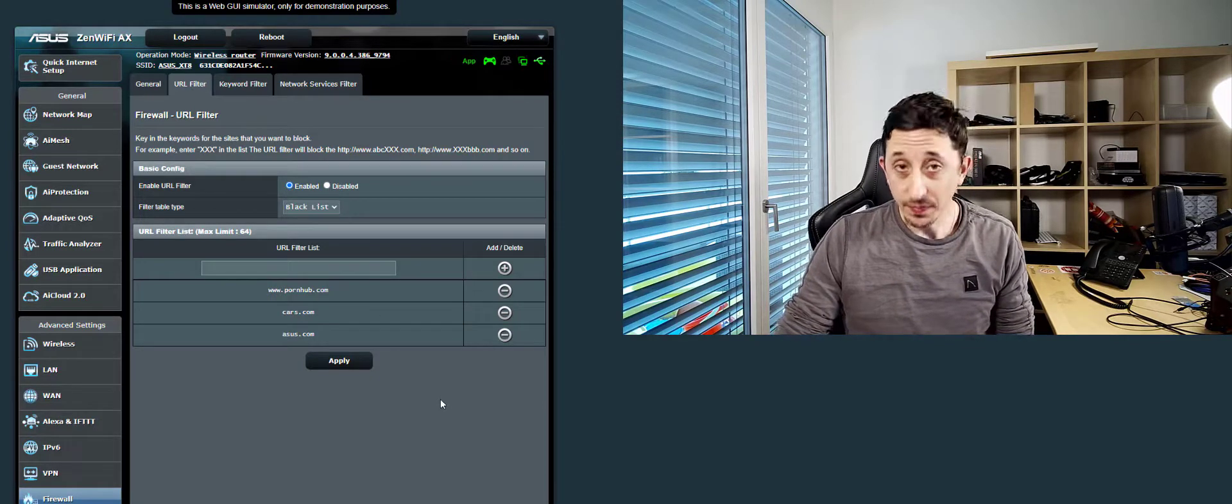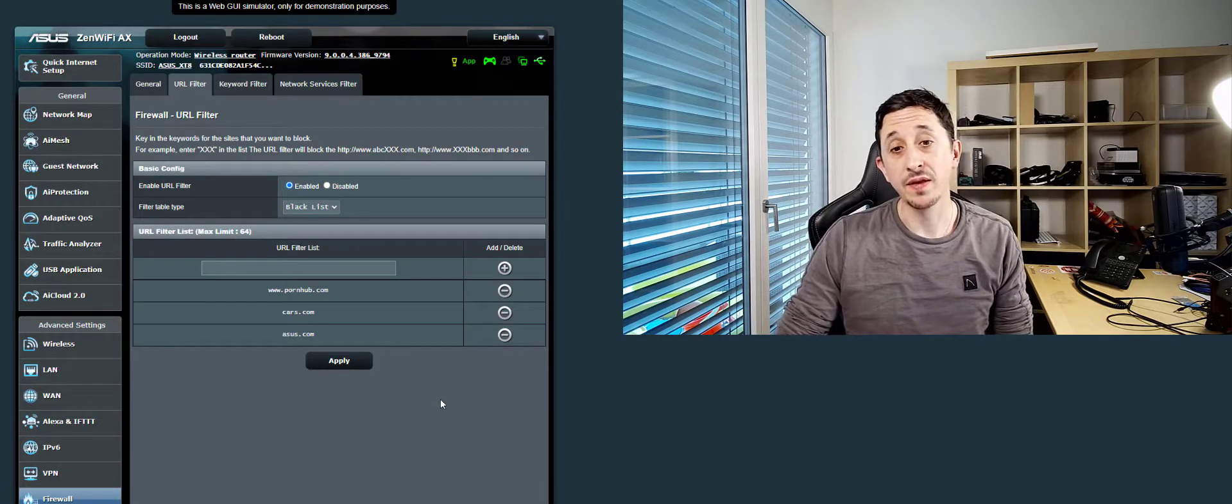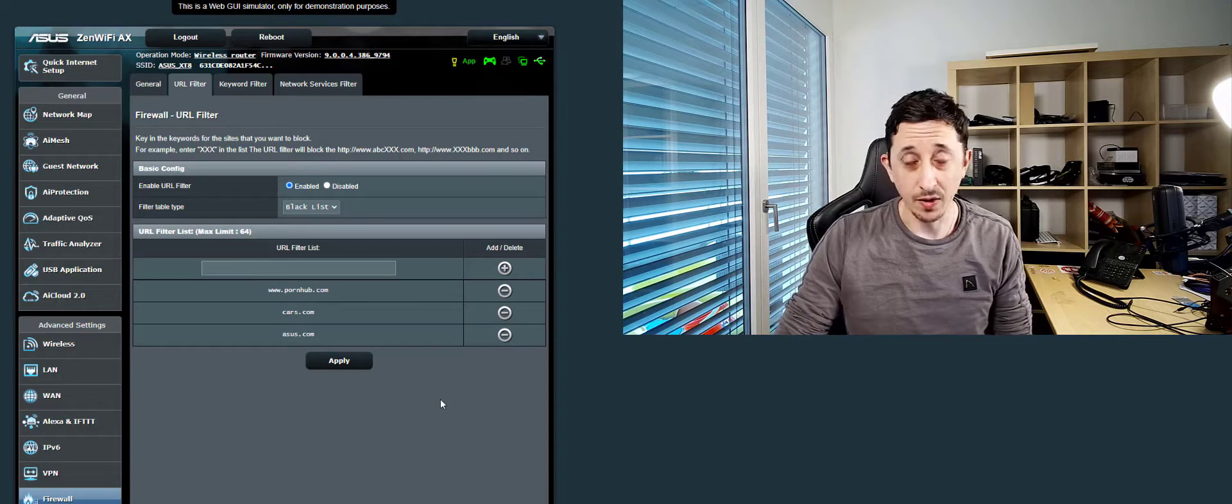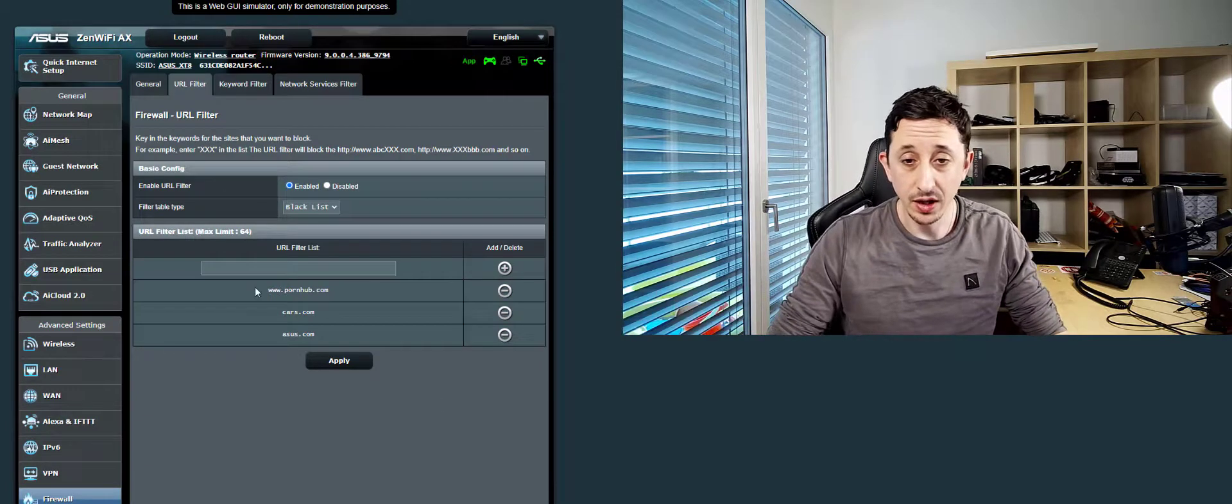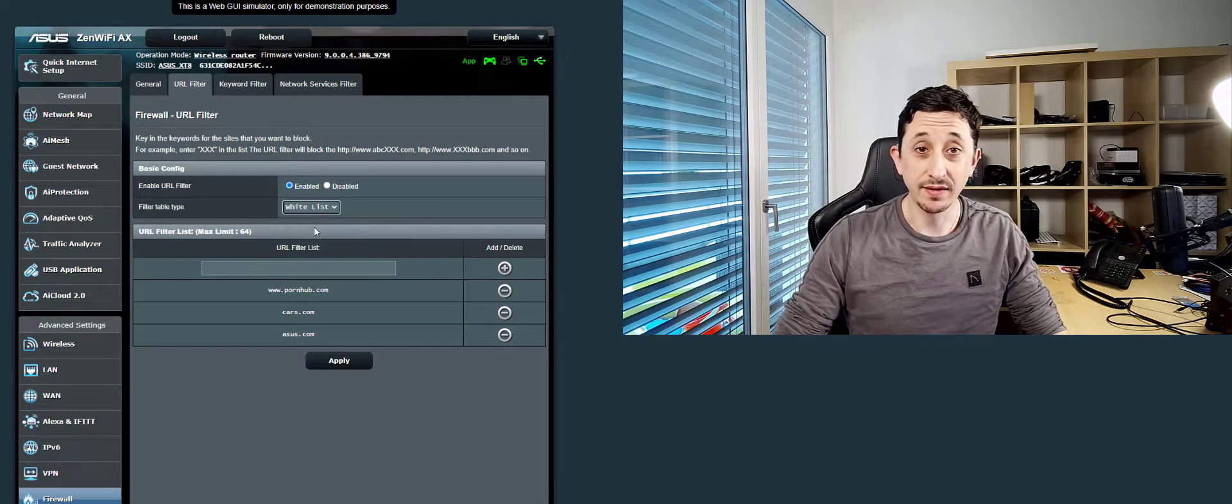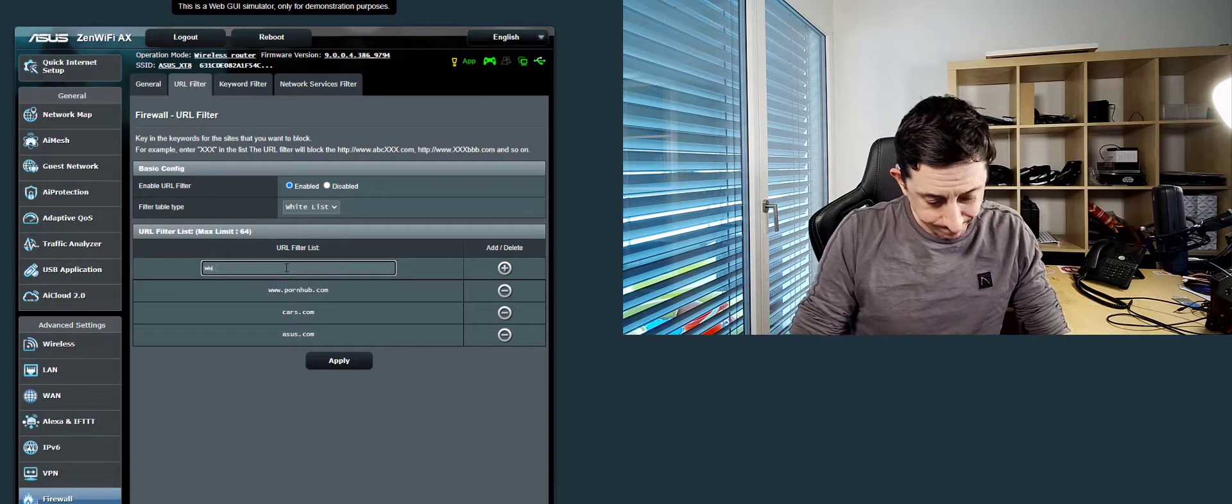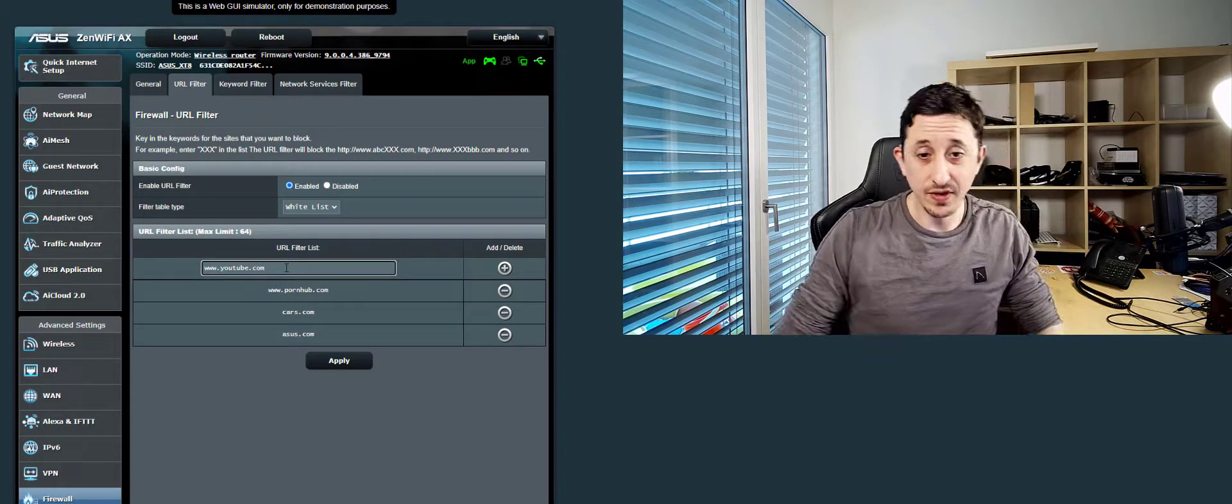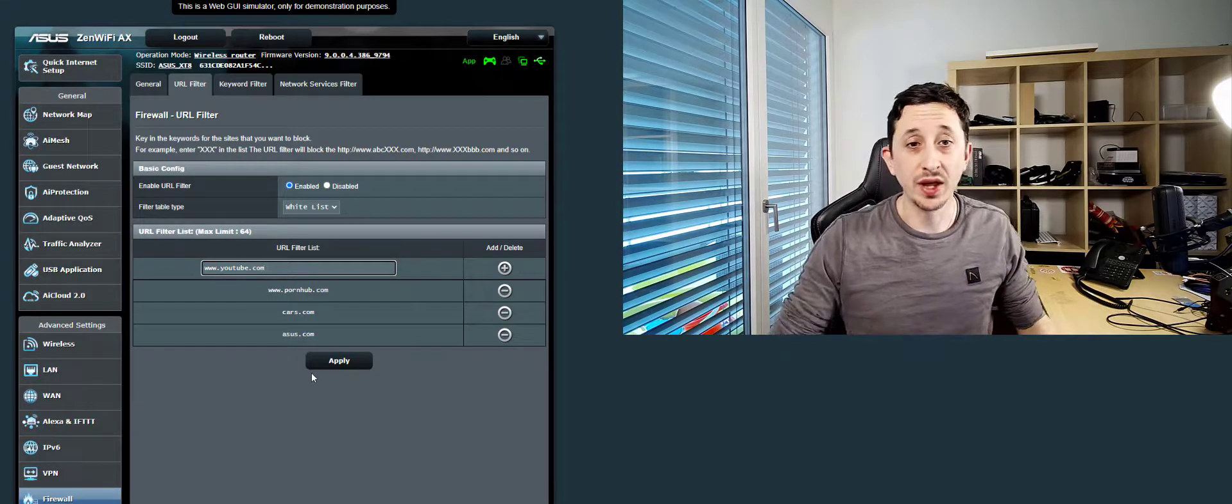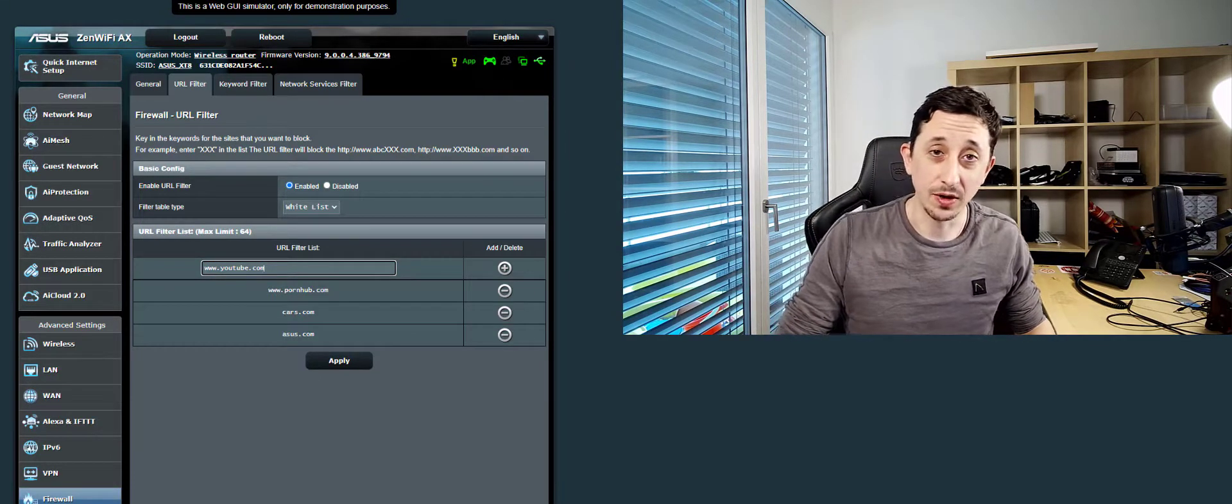On the flip side, should you wish to allow any websites definite entry into your local area network, such as YouTube so that you can watch this video, you would simply change black to white, click on Plus, click on Apply, and anything within the white list will be allowed into your network.